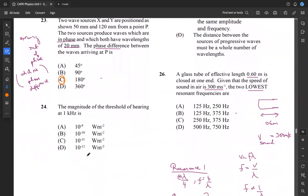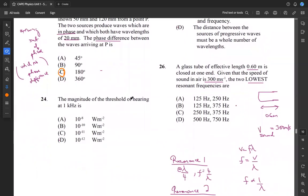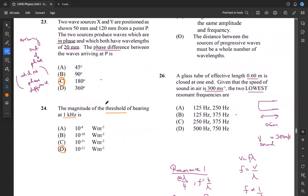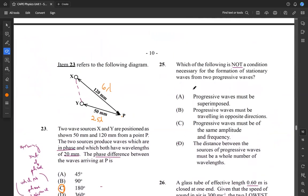Question 24: what is the magnitude of the threshold of hearing at 1 kilohertz? The threshold of hearing is around 10 to the negative 12 watts per meter squared. This is a recall question — there's no real way of calculating it from the information given. It's just recalling that it's on the order of 10⁻¹² watts per meter squared.